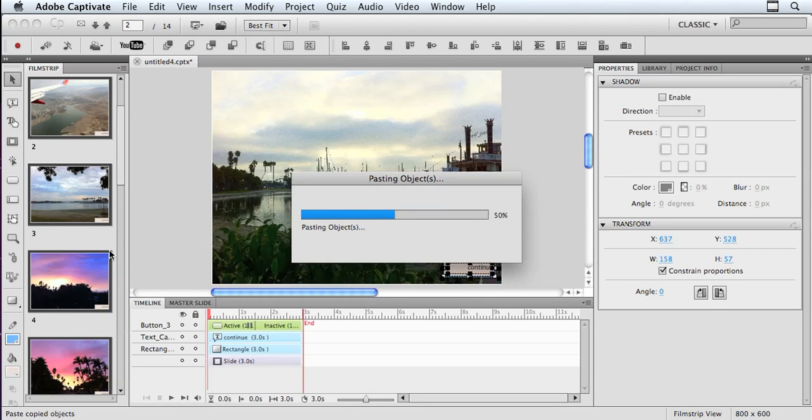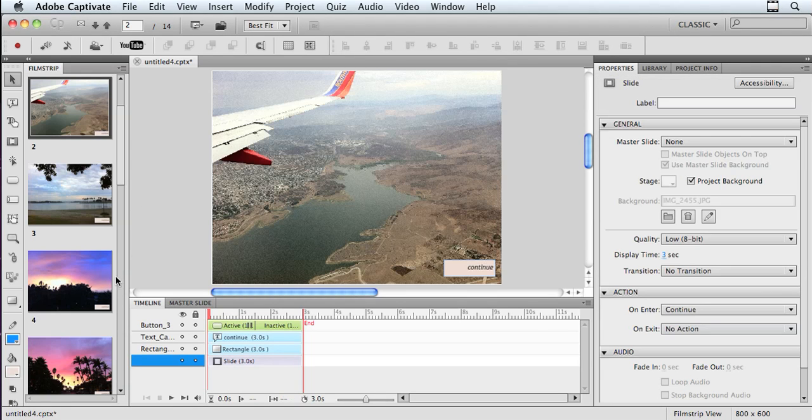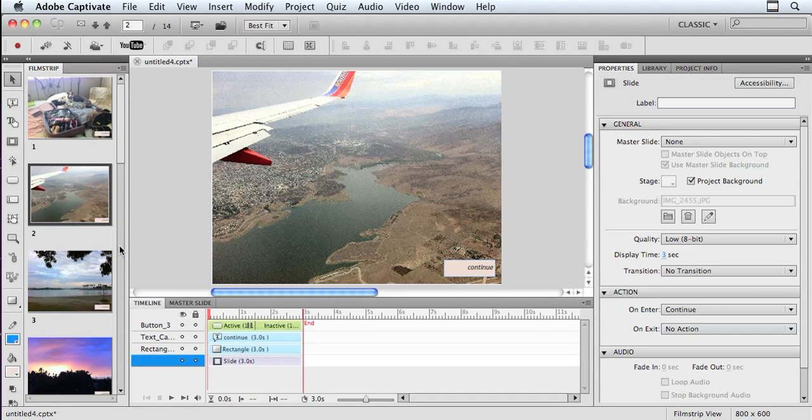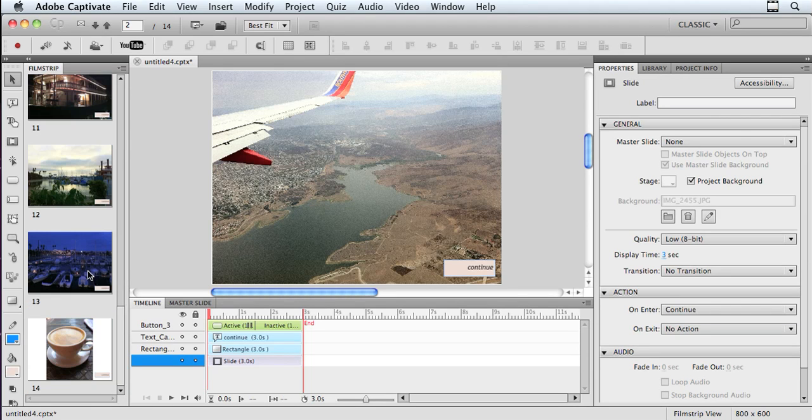And just like that, Captivate copied that button on every single slide, which is pretty darn cool. So now I have that button on every slide. I'm ready to move forward.